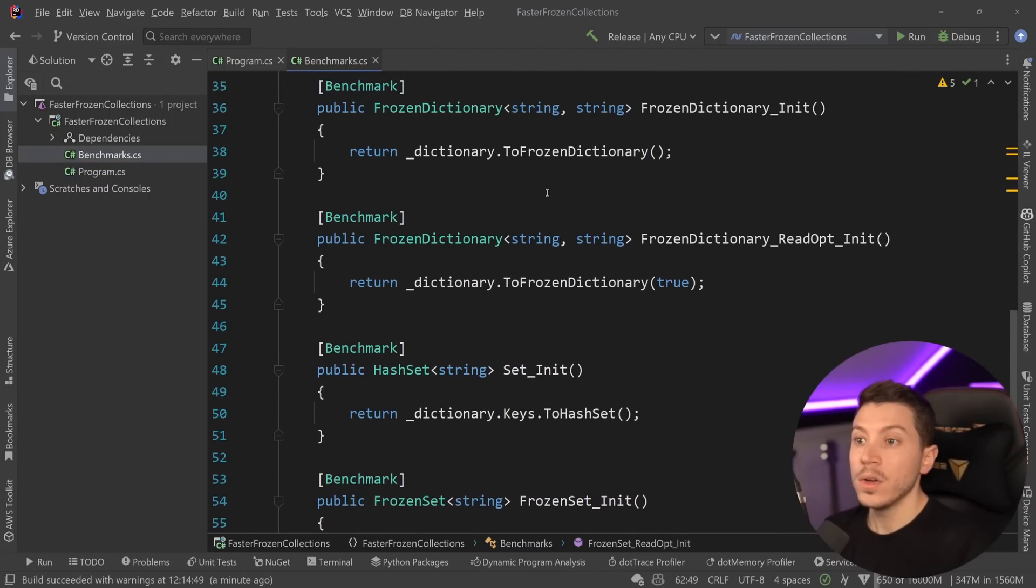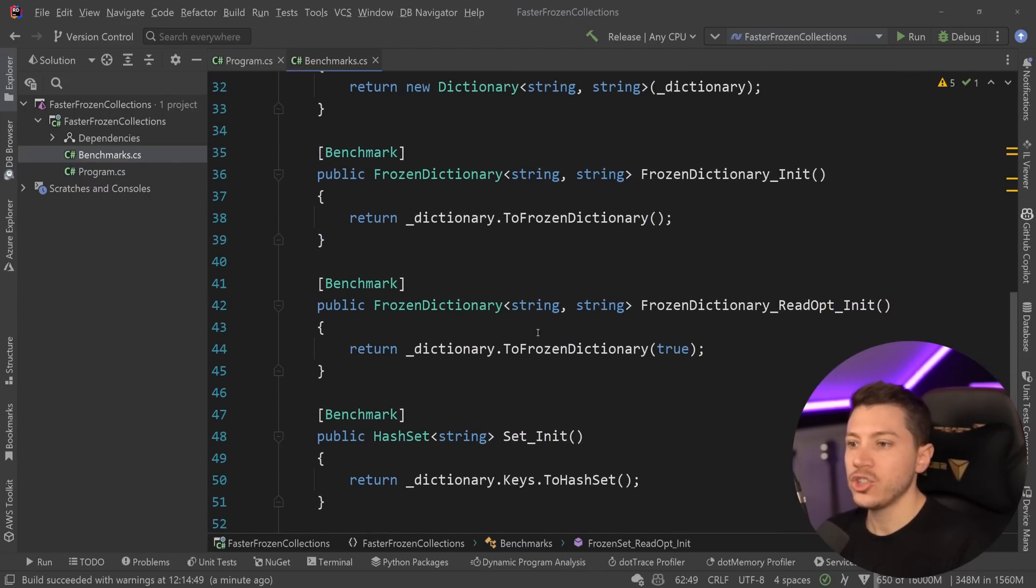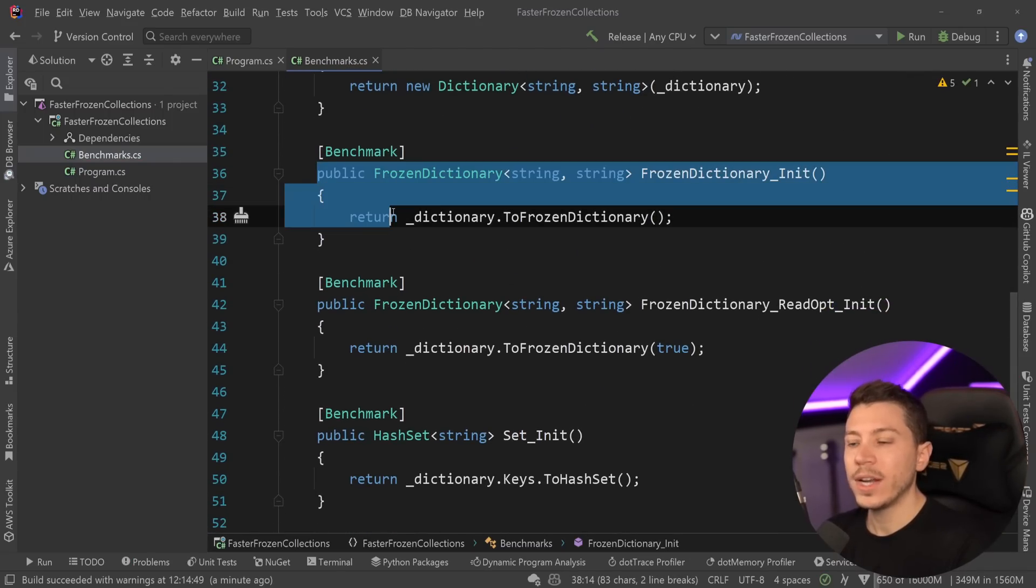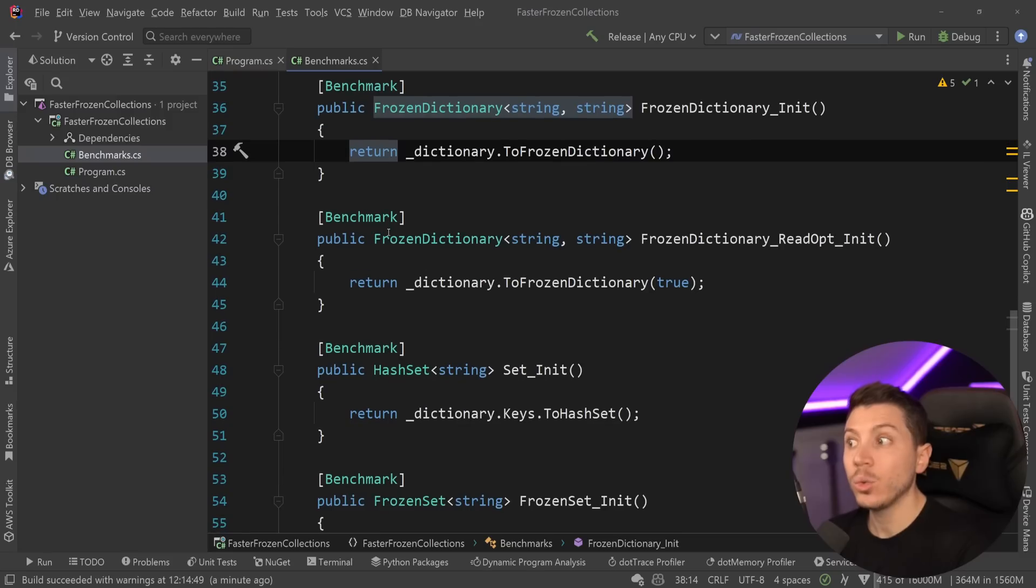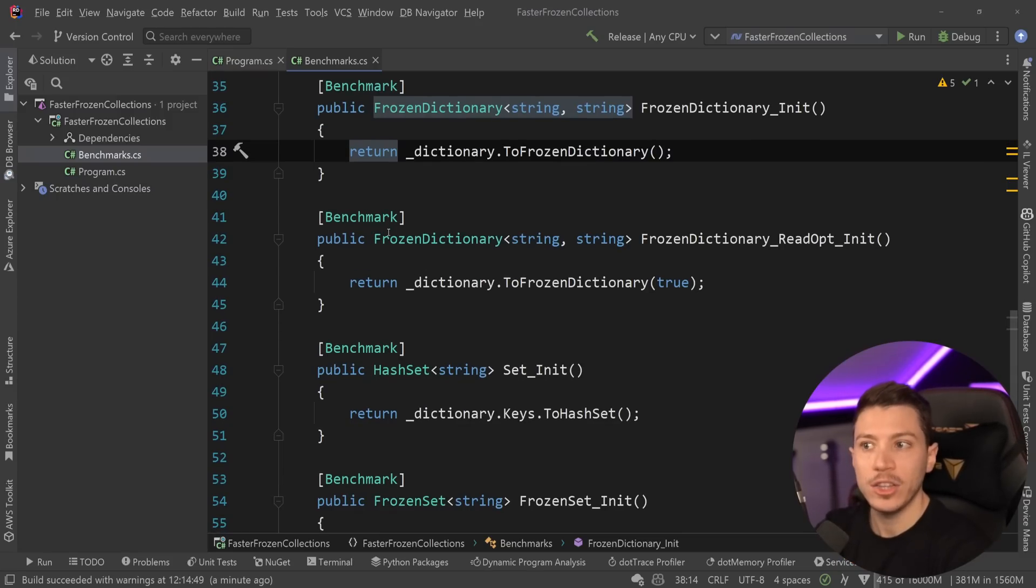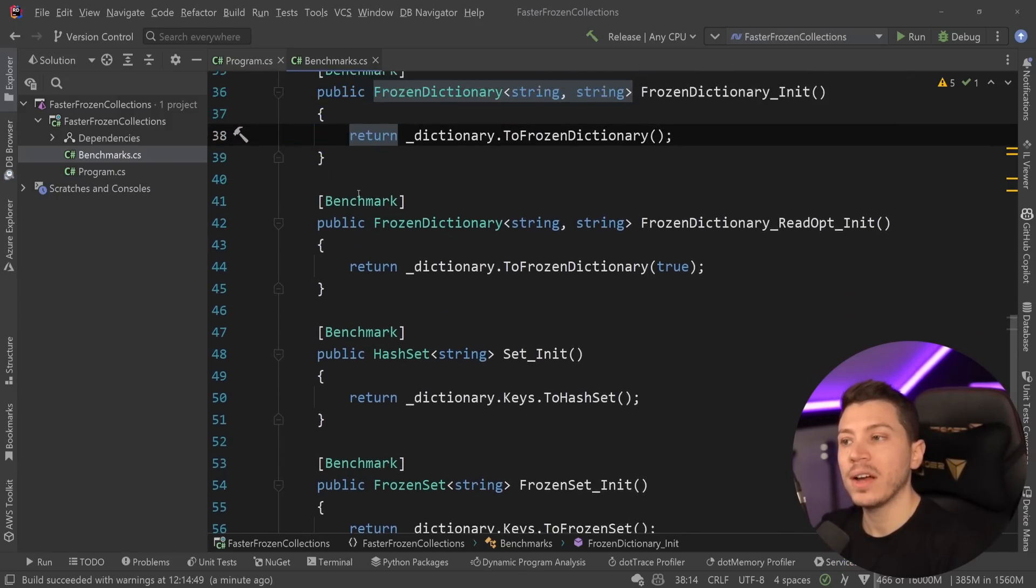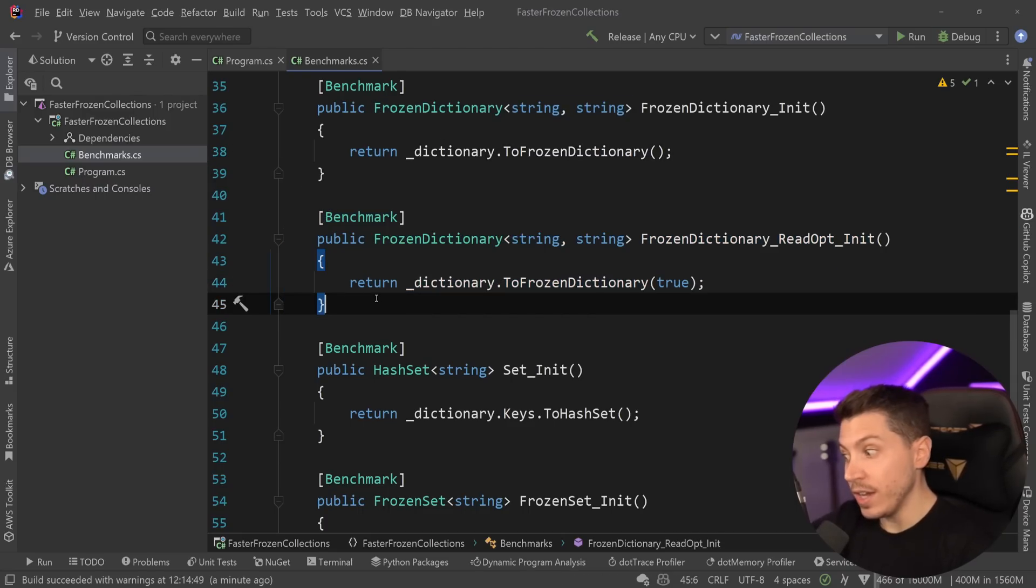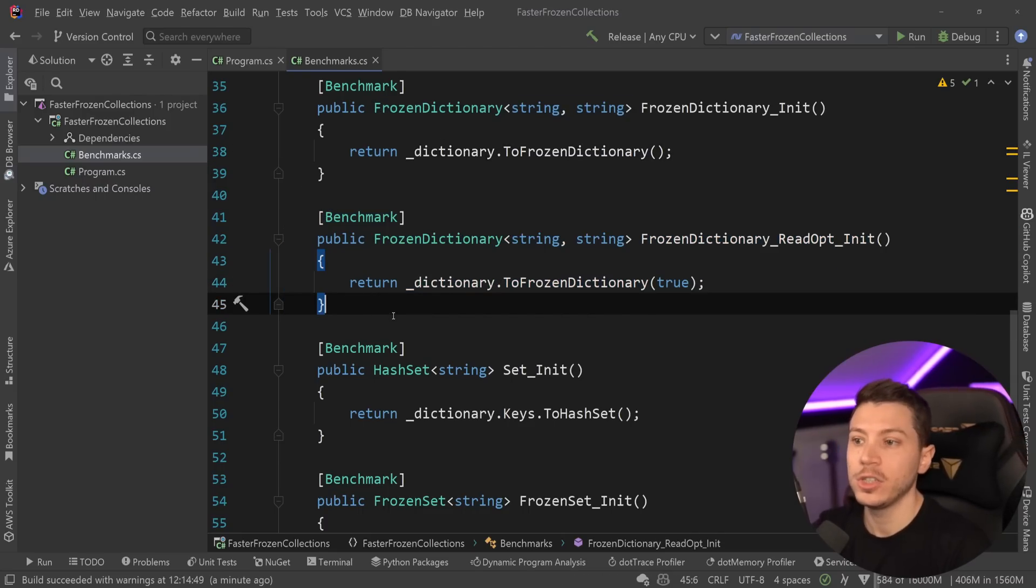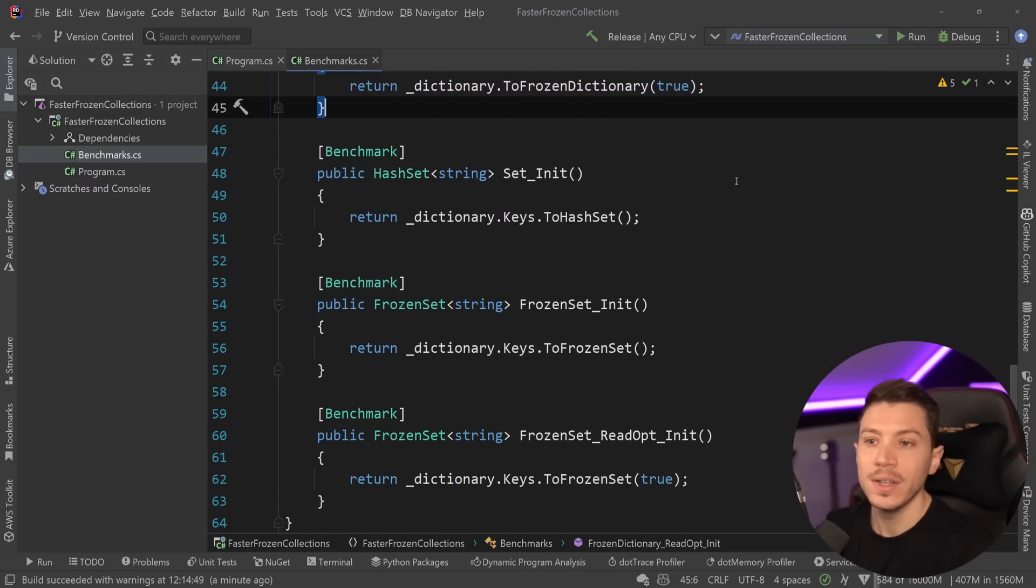Here we go. So, I have the frozen dictionary, the normal one, now the default behavior, which is, again, very, very fast, and you can use it to create immutable data structures very efficiently. And we also have the read-optimized one, which is the old one, which is very inefficient on creation. Same with the set. I'm going to go back and just run everything and see how they compare.